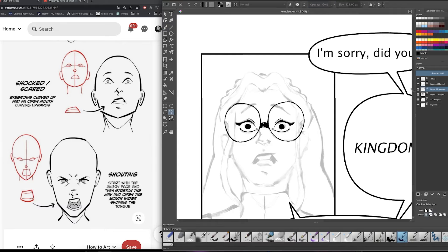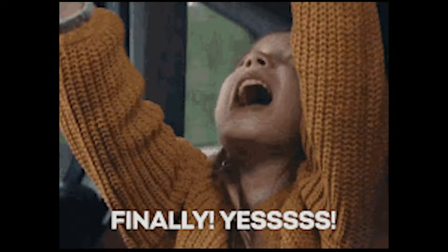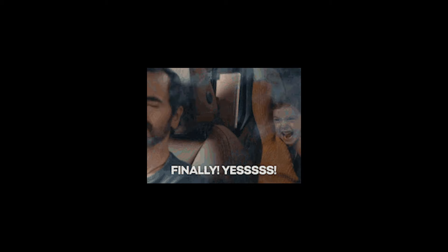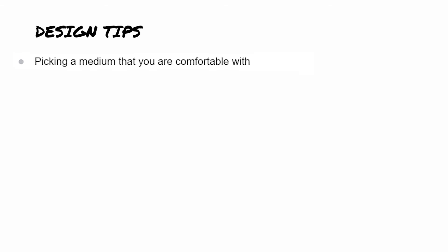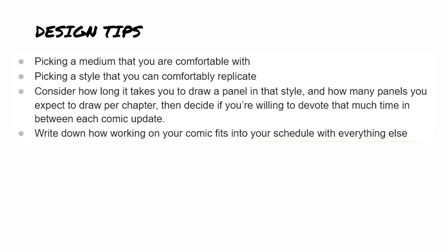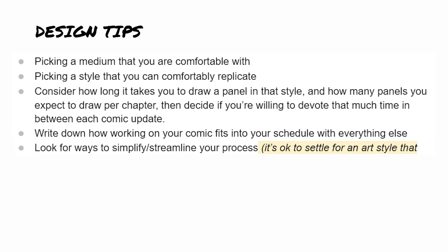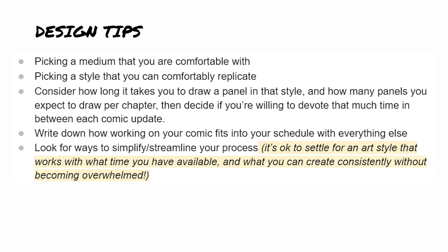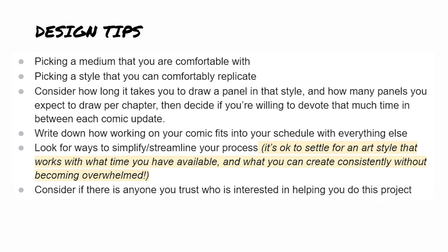Once you've written your story the way that works best for you, it is time finally to make some art. Here is a list of best practices for drawing your comic. Pick a medium that you are comfortable with. Pick a style that you can comfortably replicate. Consider how long it takes to draw a panel in that style and how many panels you expect to draw per chapter. Then decide if you're willing to devote that much time in between each comic update. Write down how working on your comic fits into your schedule with everything else. Look for ways to simplify or streamline your process and remember it's okay to settle for an art style that works with the time you have available and what you can create consistently without becoming overwhelmed. And lastly, consider if there is anyone you trust who is interested in helping you do this project.